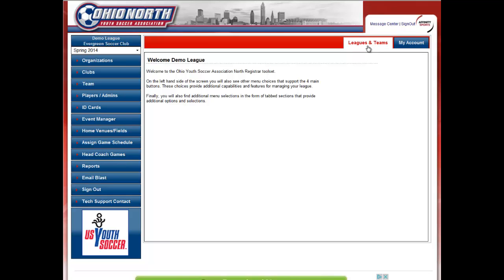Hello and welcome to Affinity Sports and the Ohio North Data Management System. This video will show you, the Registrar, how to update your team rosters for the State Cup.